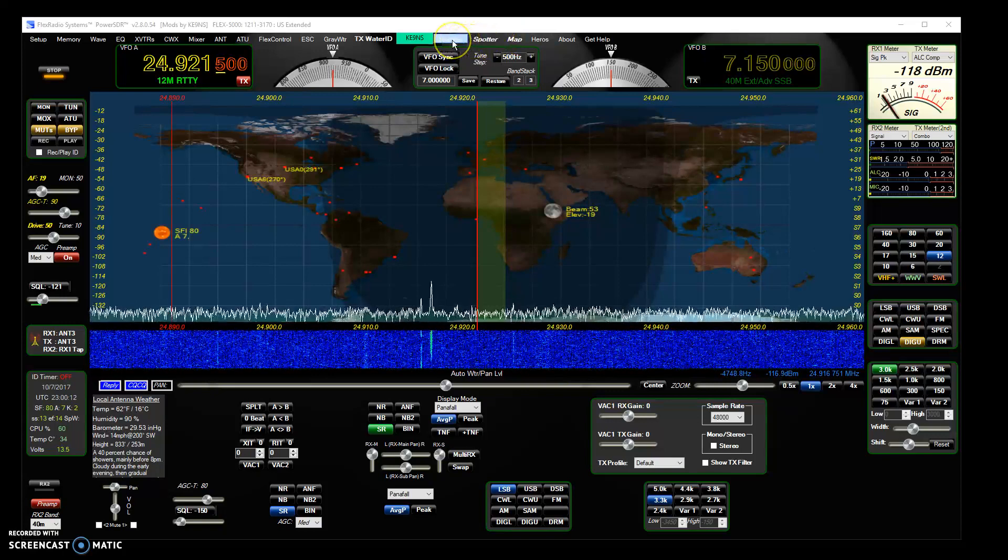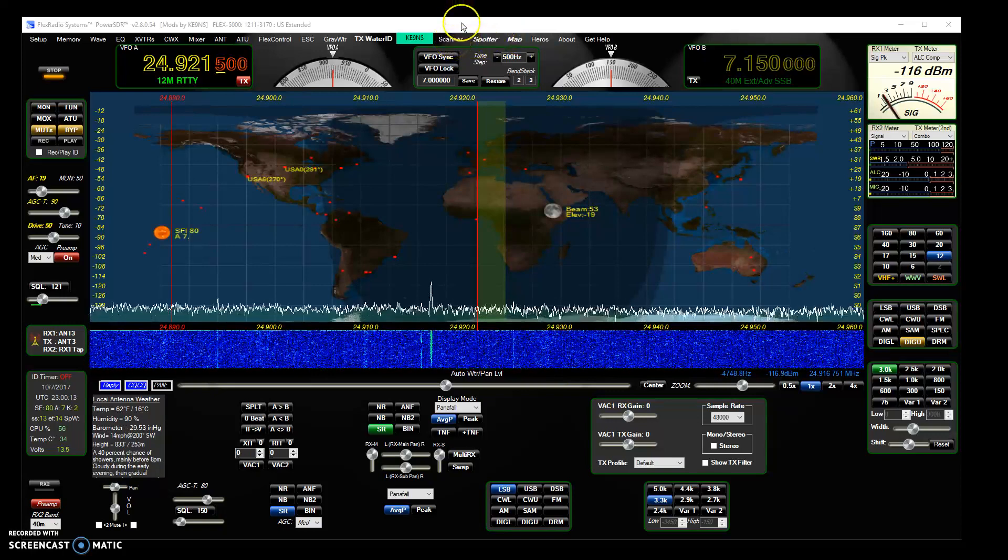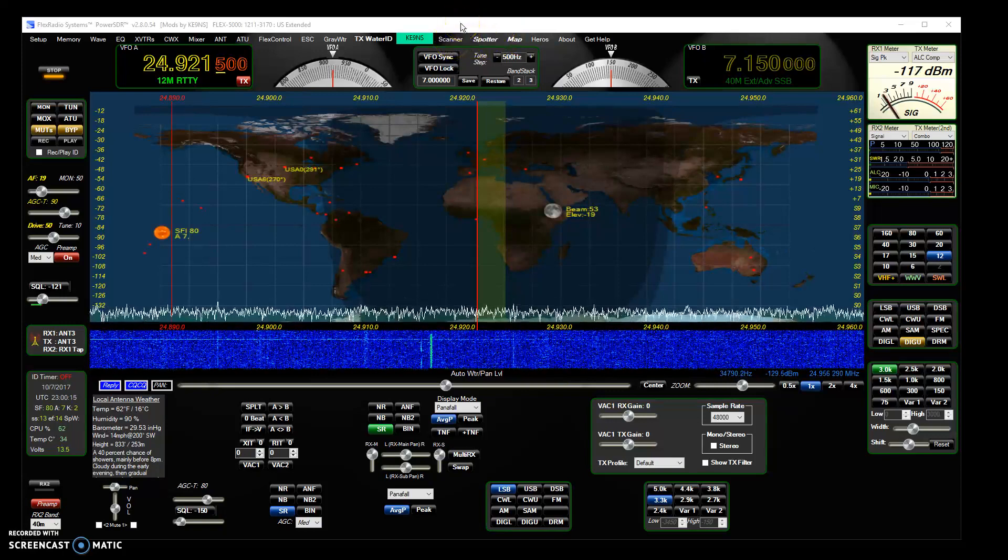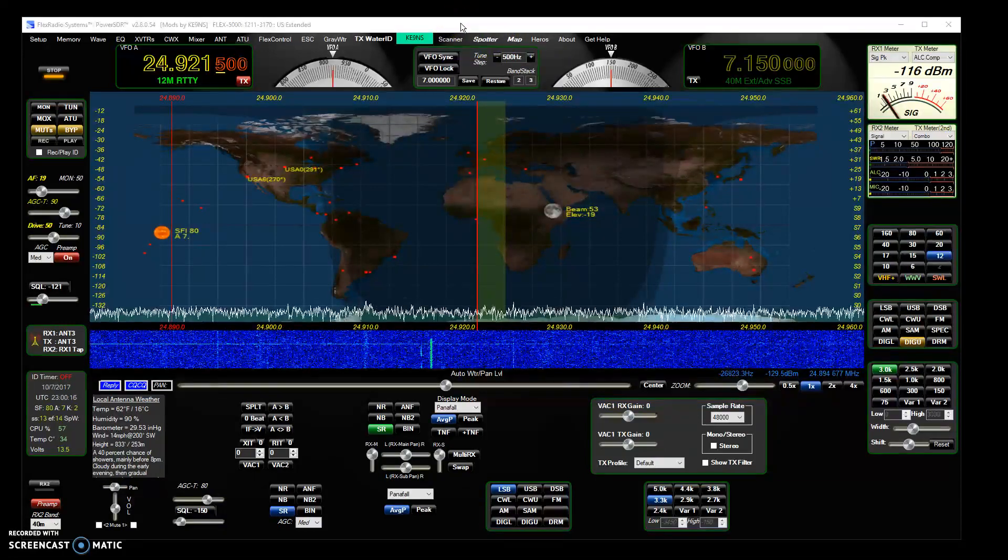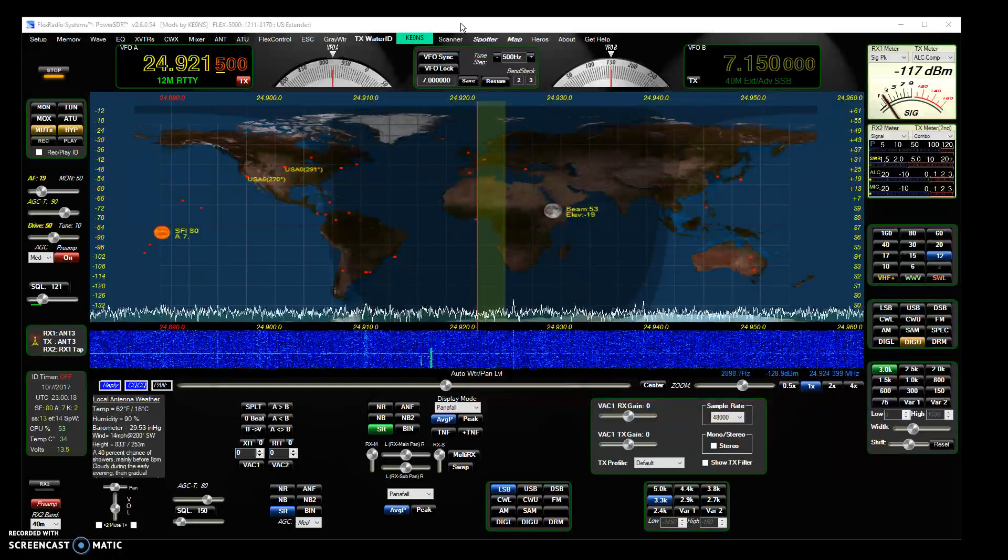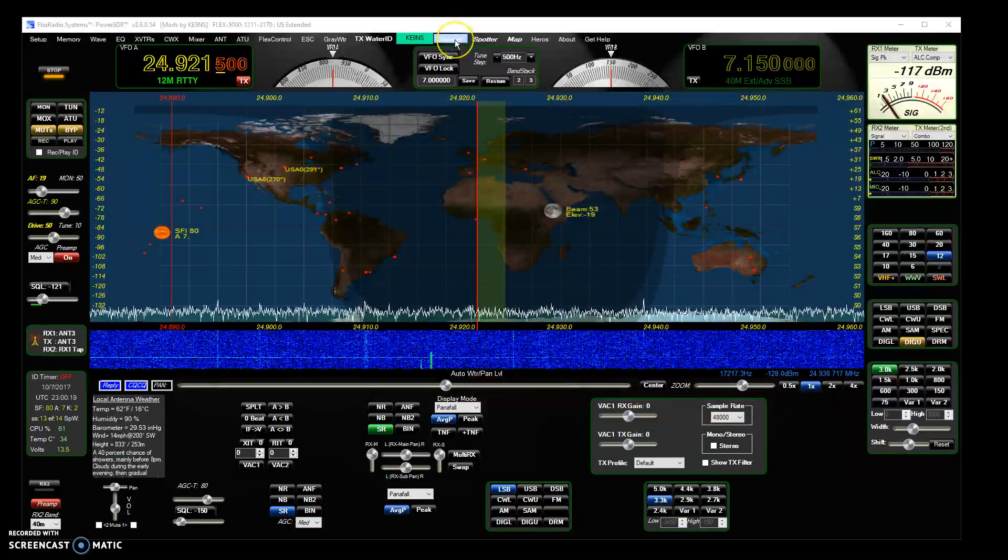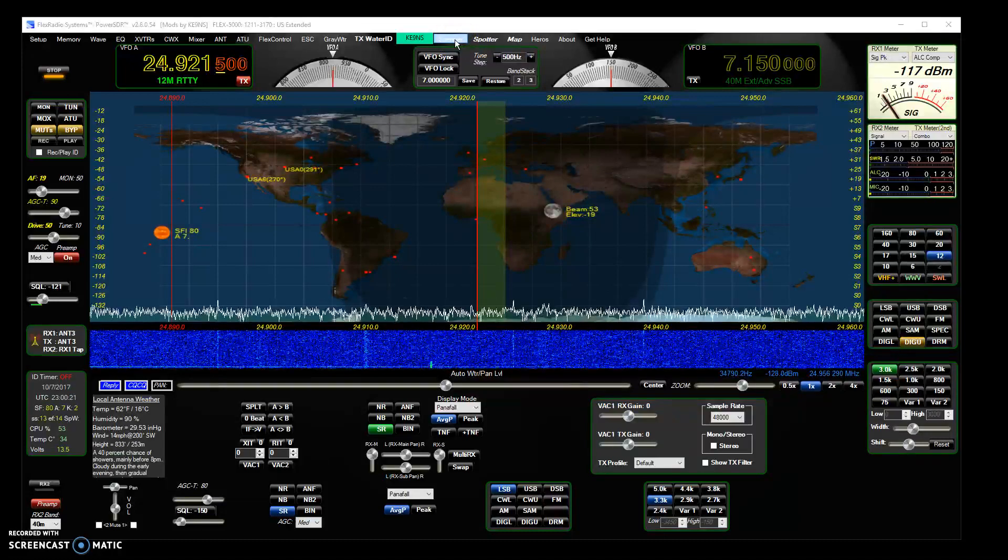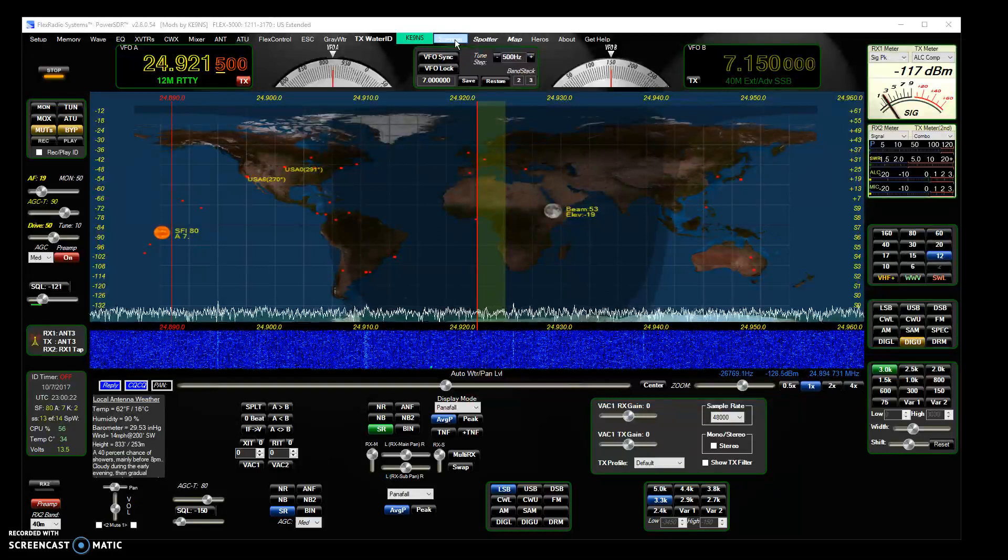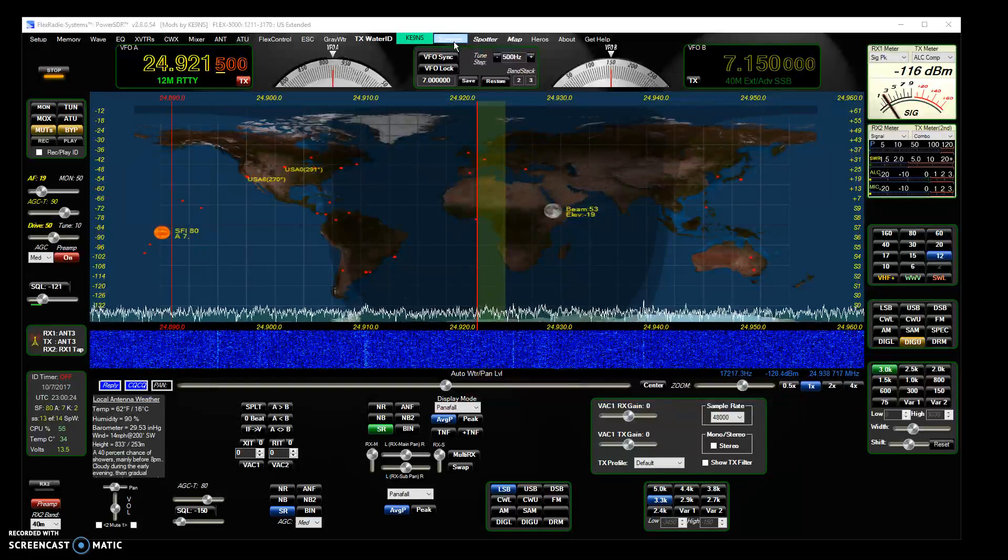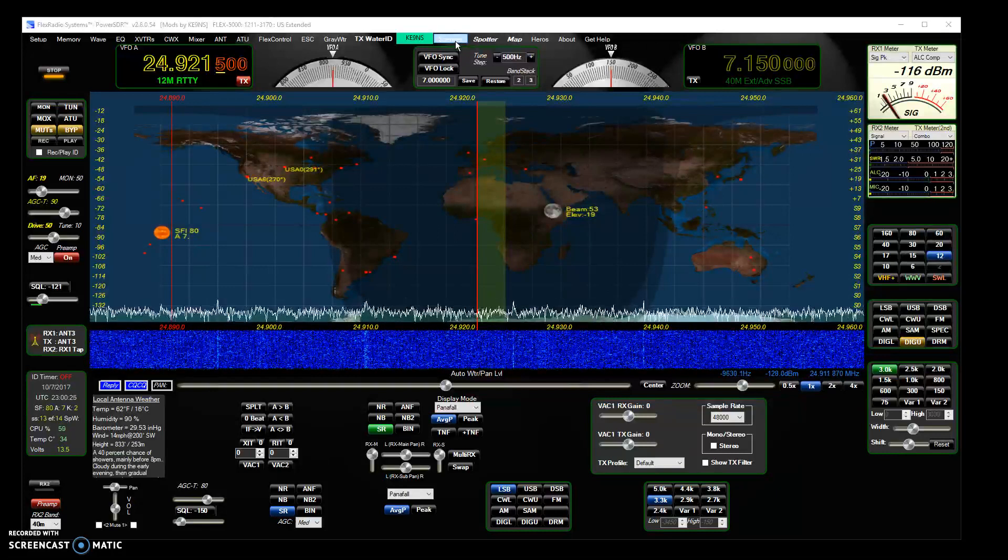Not only does it scan for SWR across the band but it also will plot it on the screen and save it so you can recall it even when you shut down PowerSDR and open it back up again. It will save it into a file.